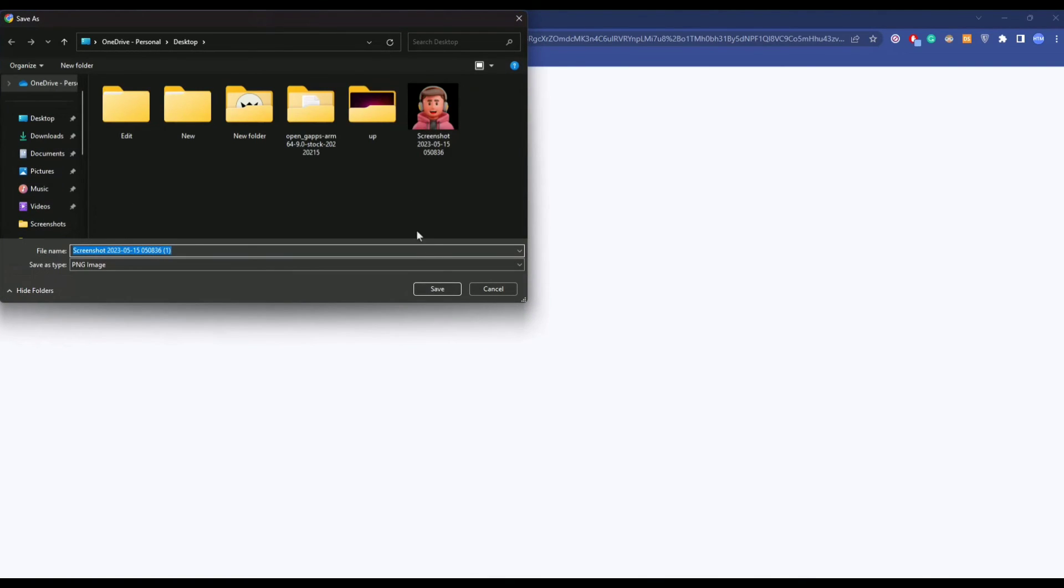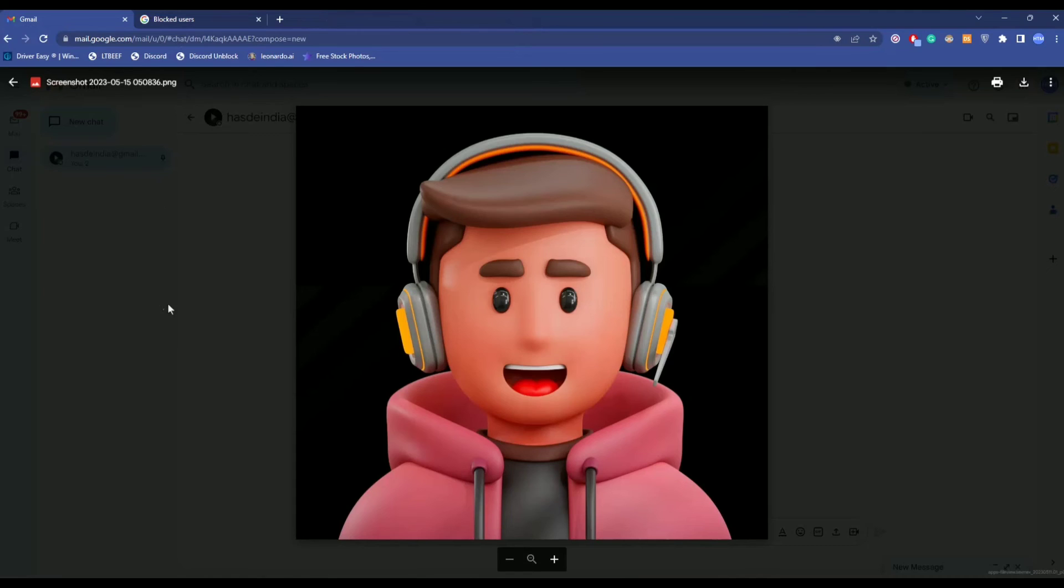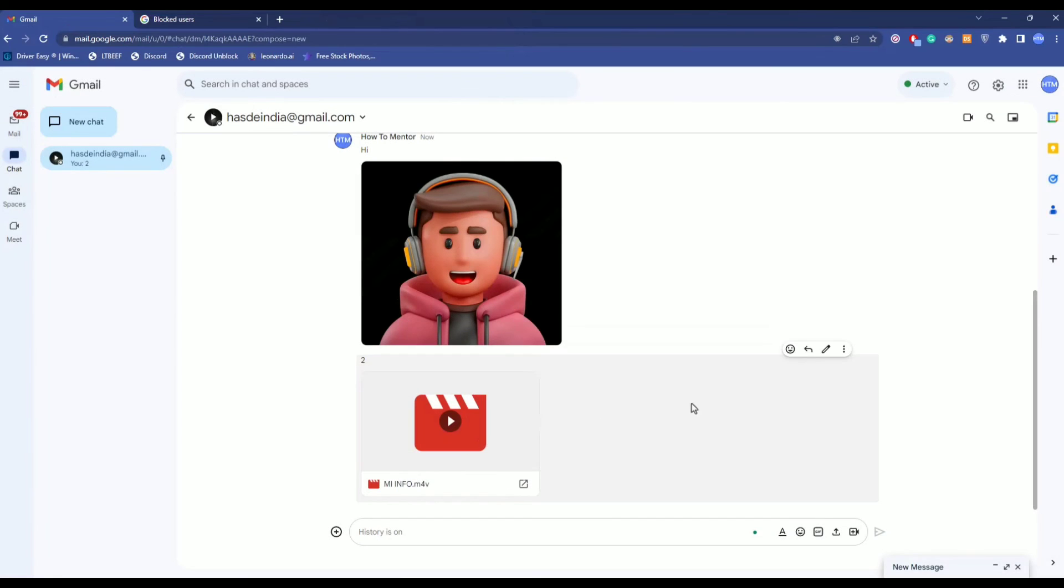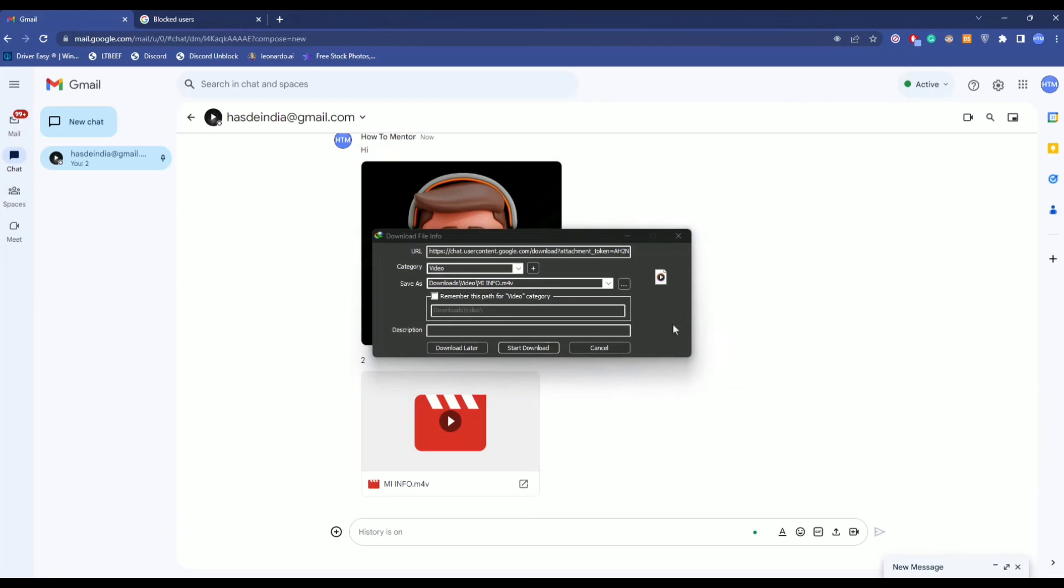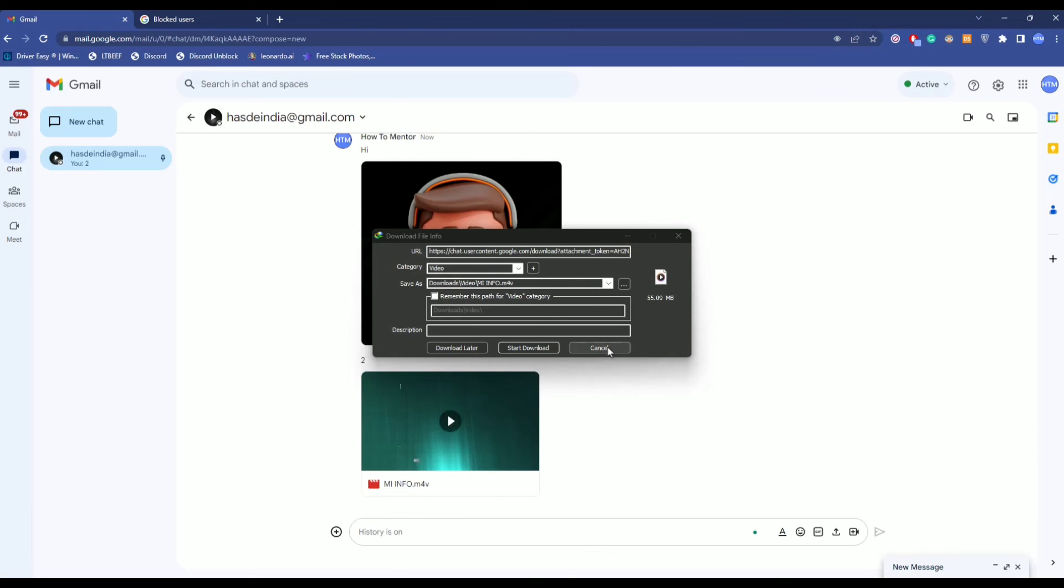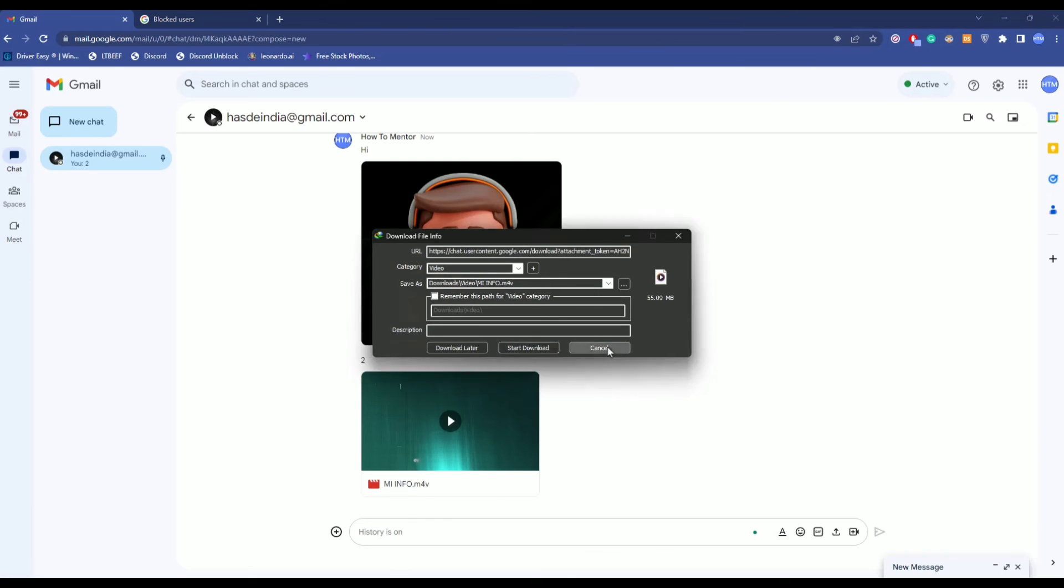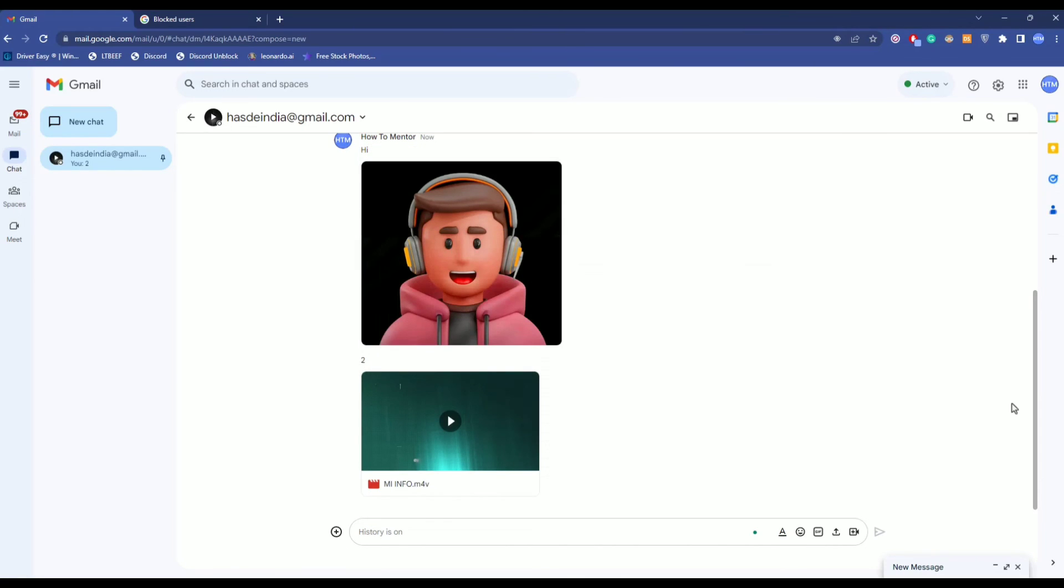As you can see right over here, you can do the same for media files as well. Click on it and the download should start. So that's it, thank you for watching. Do like and subscribe to my channel and take care.